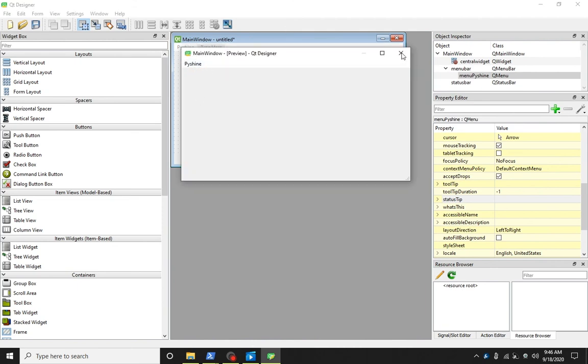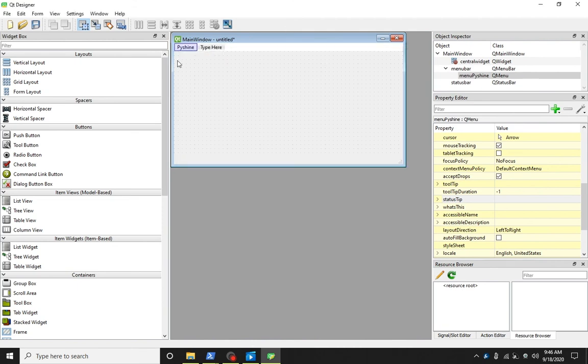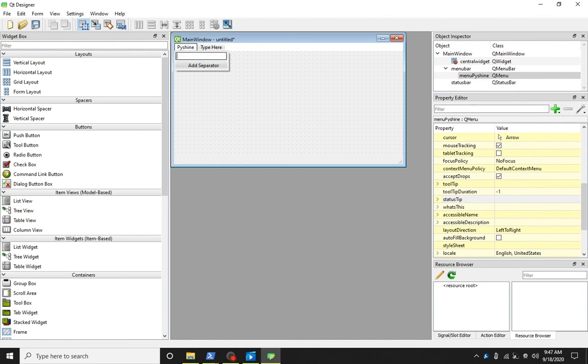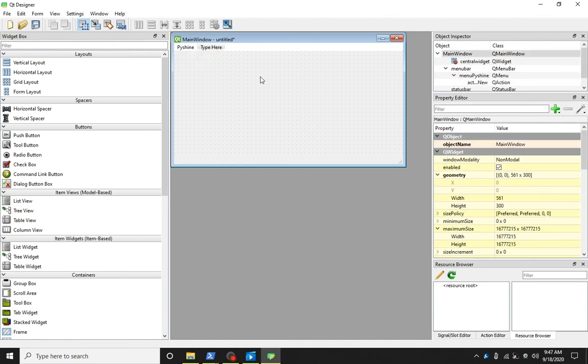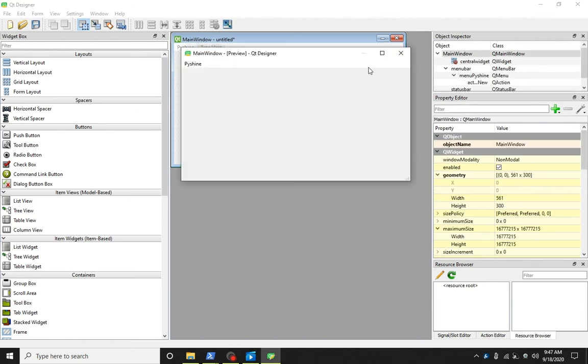To add a menu item, simply click on the menu and type the text for the menu item. Let's run it again. As you can see, now the PyShine menu has a new menu item.